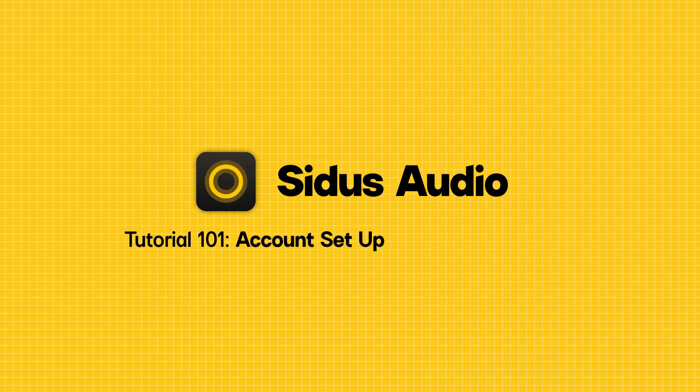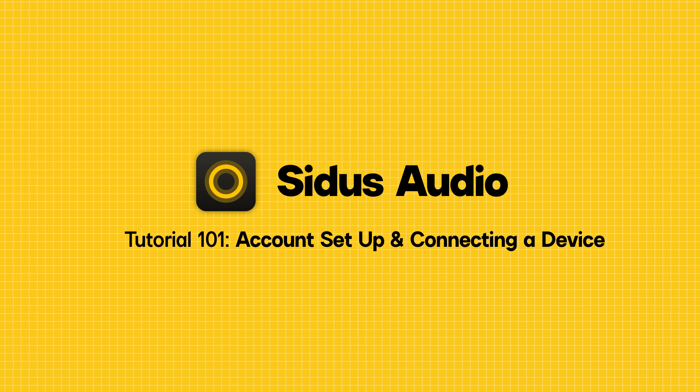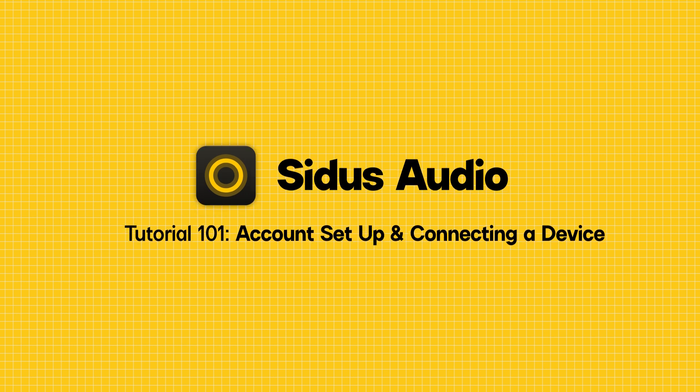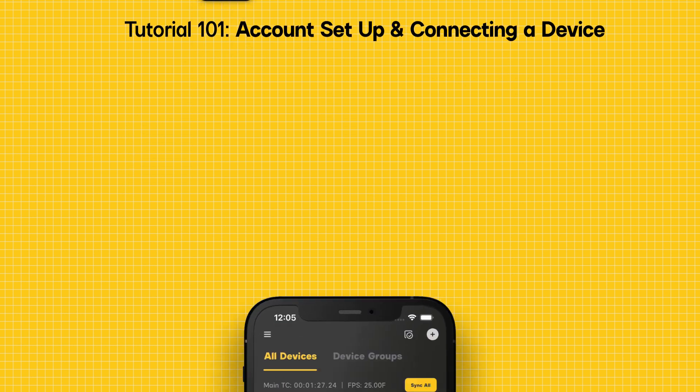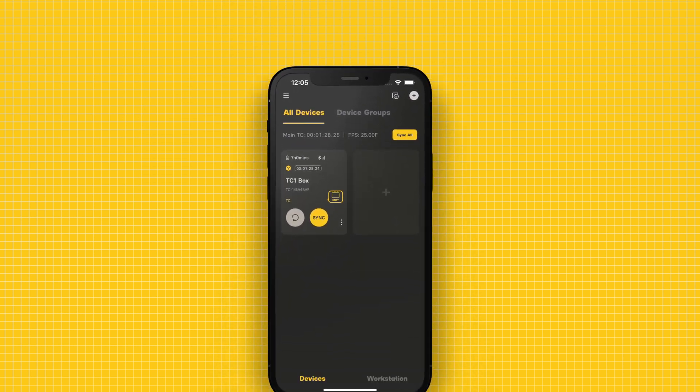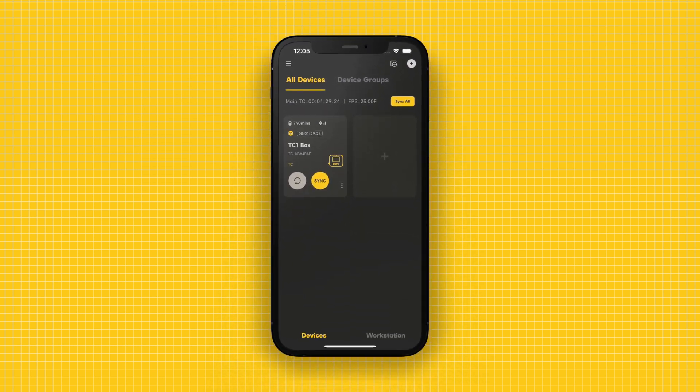Hey, it's John. Welcome to the user guide for Situs Audio, a wireless audio control system. In this video, we'll show you everything you need to know to use the app.